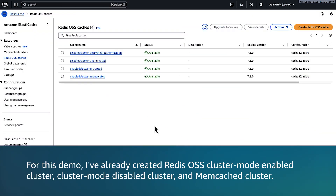For this demo, I have already created a Redis OSS cluster mode enabled cluster, a cluster mode disabled cluster, and a Memcached cluster.